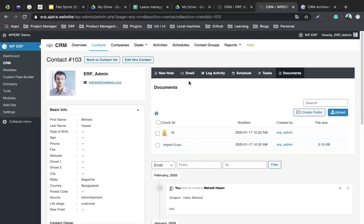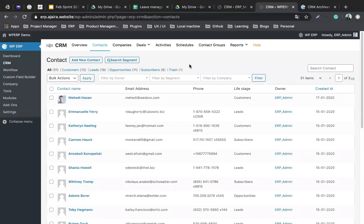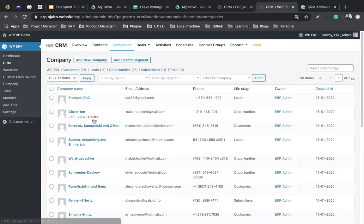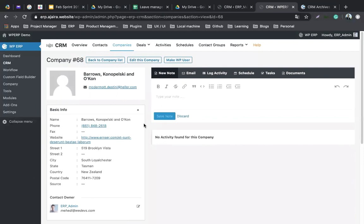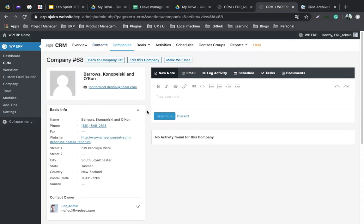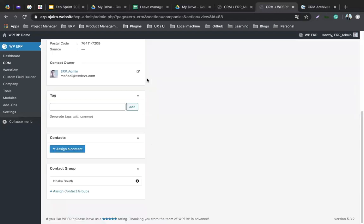The same profile details apply to companies as well, but the key difference is that contacts are for individual persons — for example, Adam — while companies are for organizations like Google. You can assign Adam as a contact of the company he works for. You can also edit company information and add different tags.